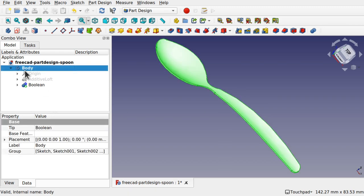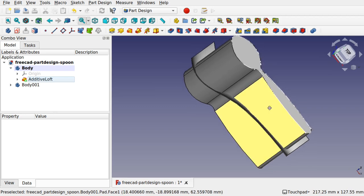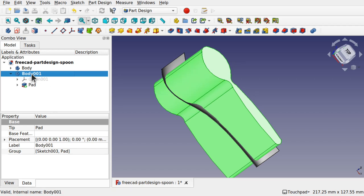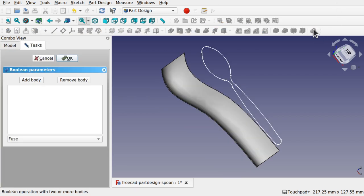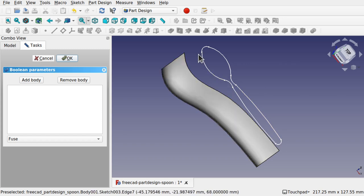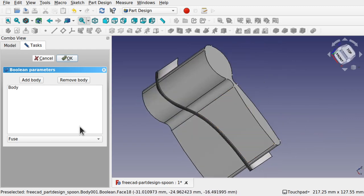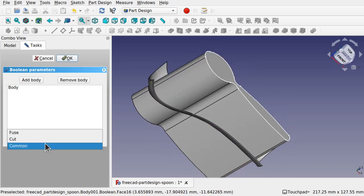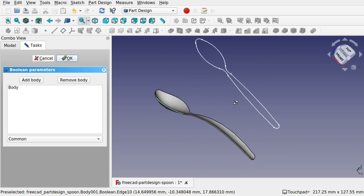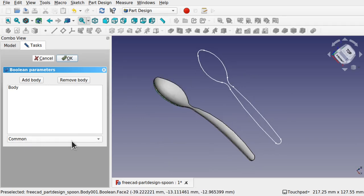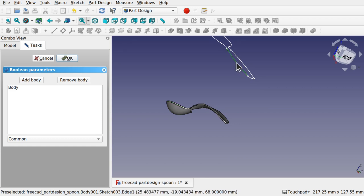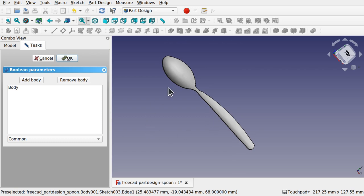Let's see what happens if we do this in reverse. Delete the boolean feature and bring back the two bodies. This time double-click on body 001 (the extrude/spoon shape) to make it active. Run a boolean operation, click Add Body, and click on the loft. Using Cut doesn't show much, but using Common also works because both objects share a common surface. It works both ways around.